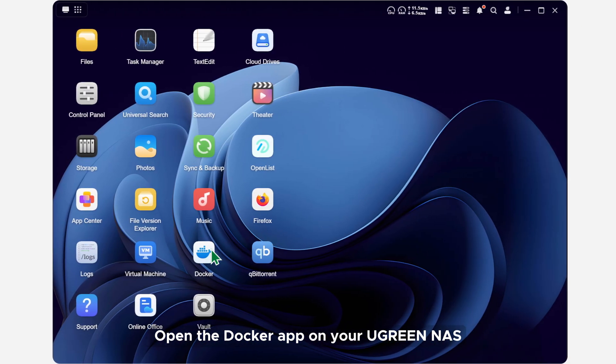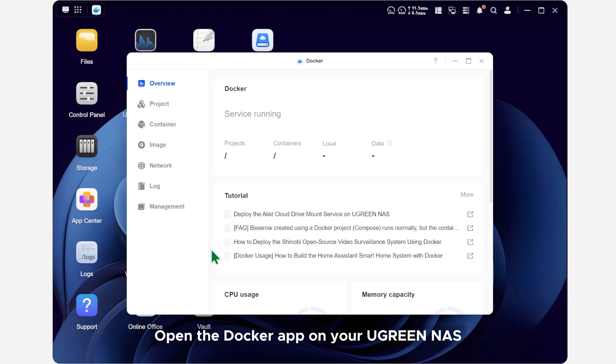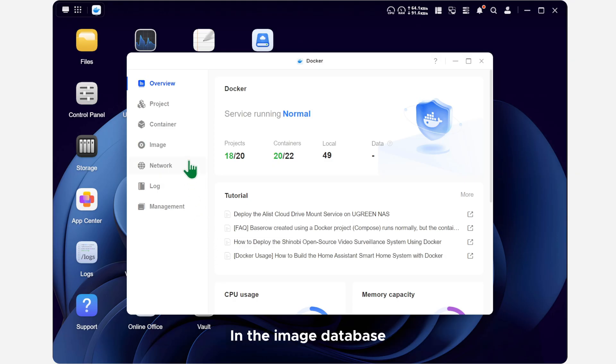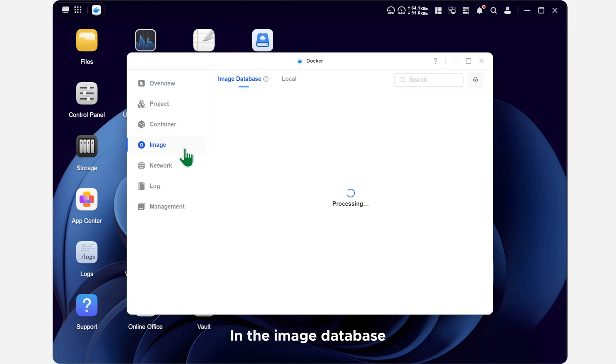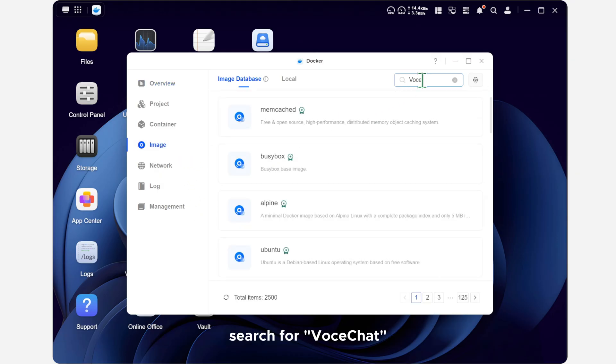Open the Docker app on your Ugreen NAS. In the image database, search for VoceChat.